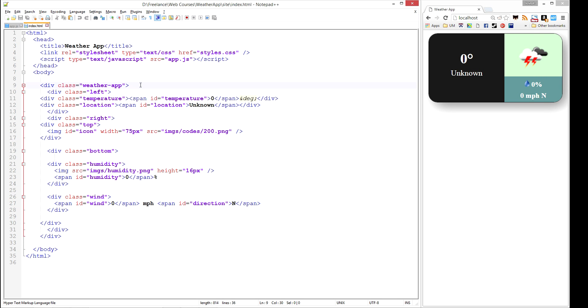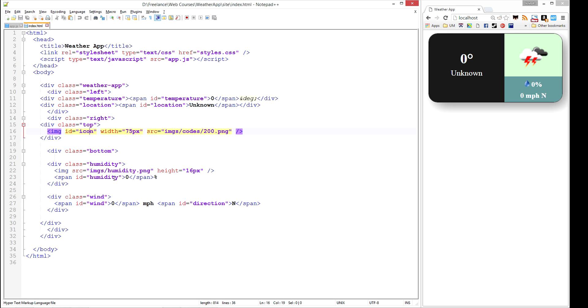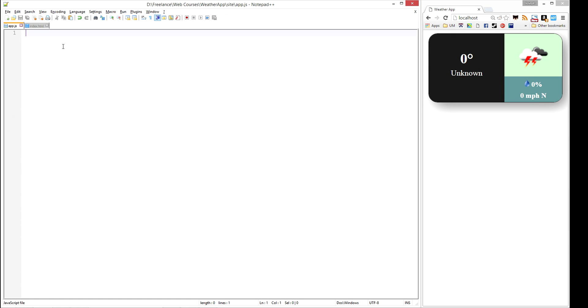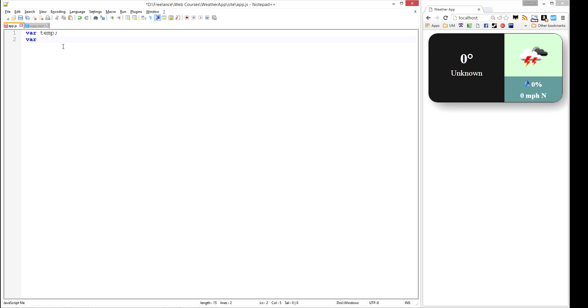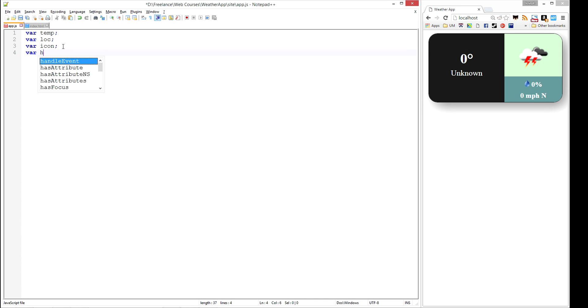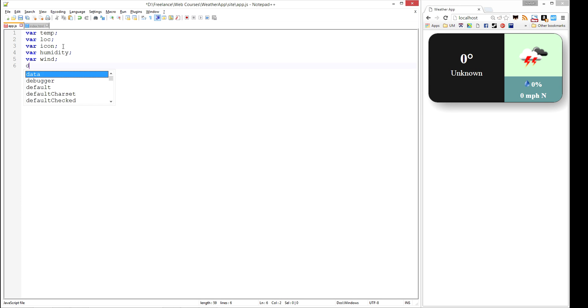In the JavaScript program, we're going to need access to each one of the things that we want to be able to modify. So we have an ID for temperature, location, the image for the icon, the humidity, the wind, and the direction. Let's go ahead and get started. We'll hop on over to app.js and start writing our code. The first thing we want to do is create a variable for each one of the elements that we want to be able to change: temperature, location, icon, humidity, wind, and direction.